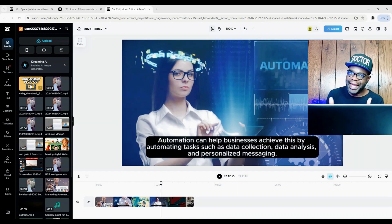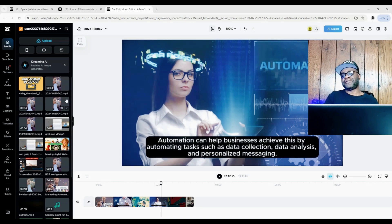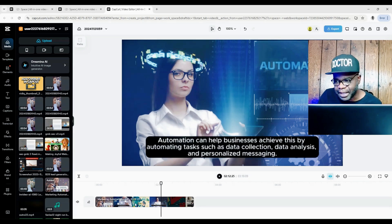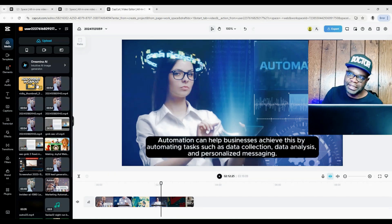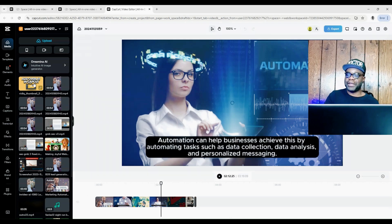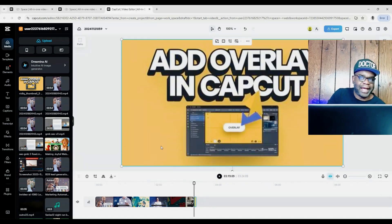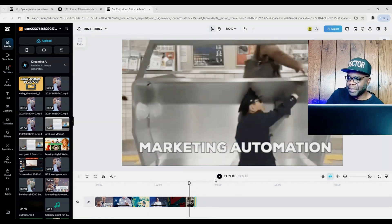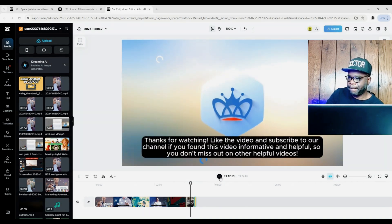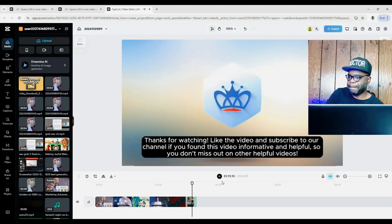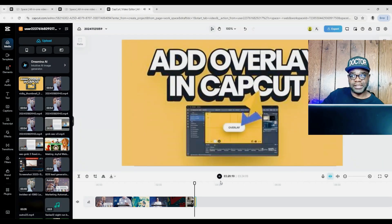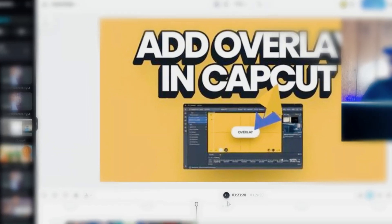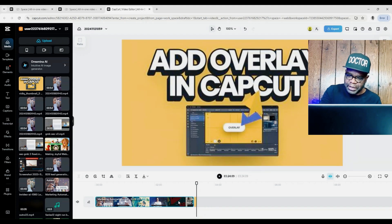Now we have uploaded the image and we're going to add it to our video. If you want to add anything to the timeline, all you have to do is click it and it goes into the timeline. You'll notice it's been added, so if we play the video it starts with the original video clip and then goes to the image.